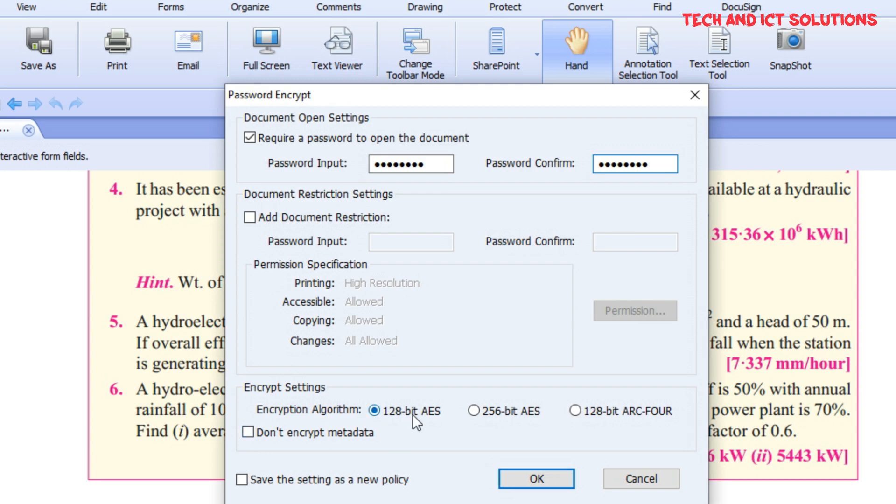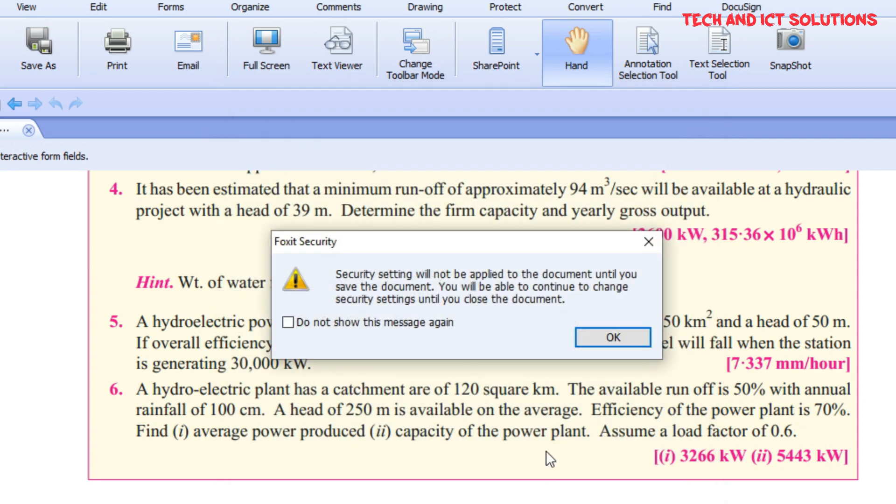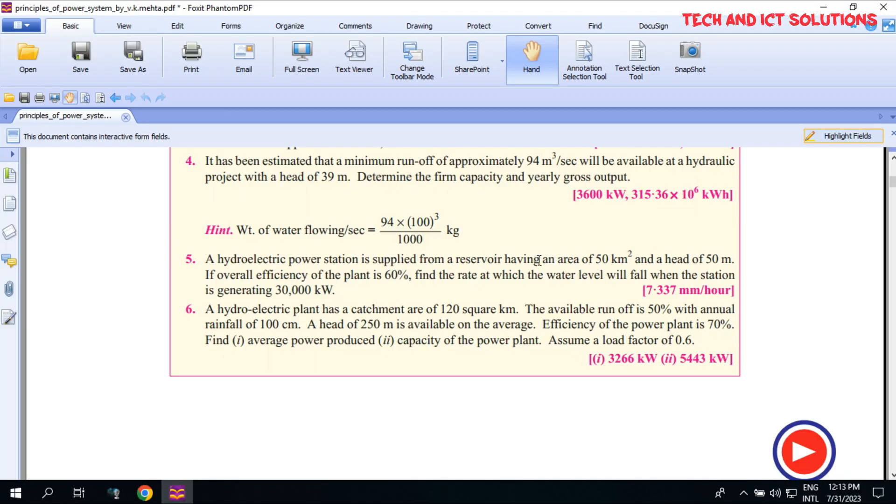Below you can see encryption settings options. Select 'Save this setting as a new policy' and click on OK. Skip this message and click on Save.